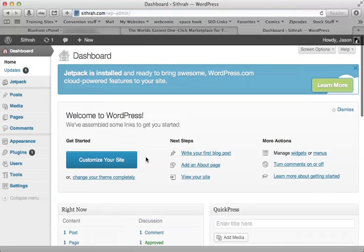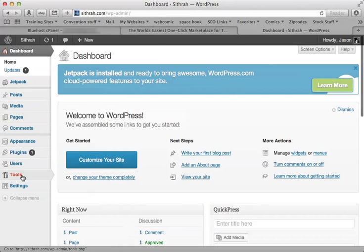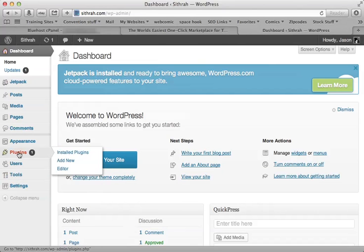So this is the back end of your website, which will be your comic. So the first thing we want to do is go to Plugins, Add New.